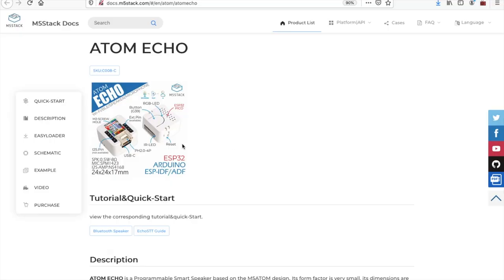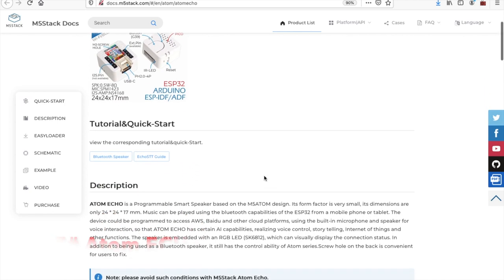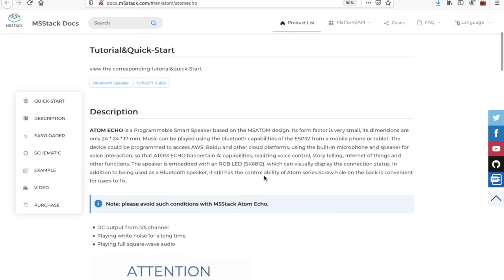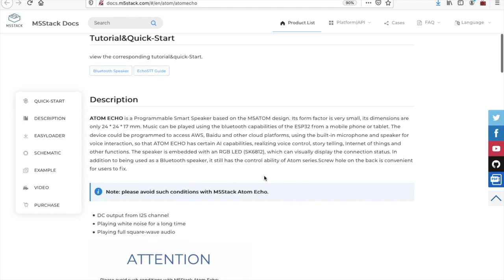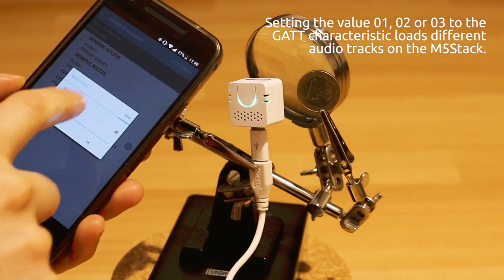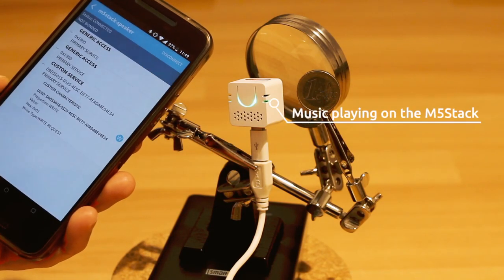Next up, we have the Atom Echo, which is a core device in the Atom series. The Atom Echo functions as a smart speaker. Projects include using it to control appliances in the home or simply to play audio on the device from a phone.